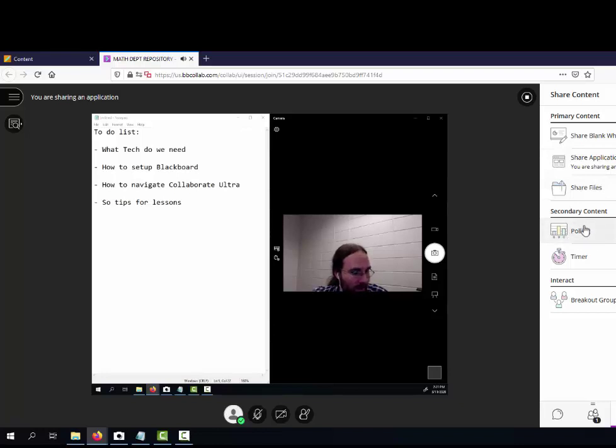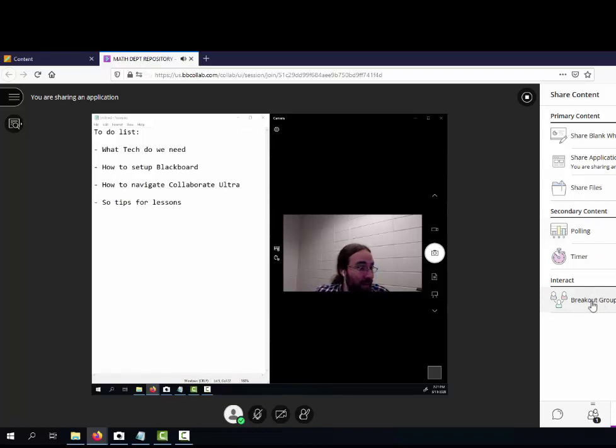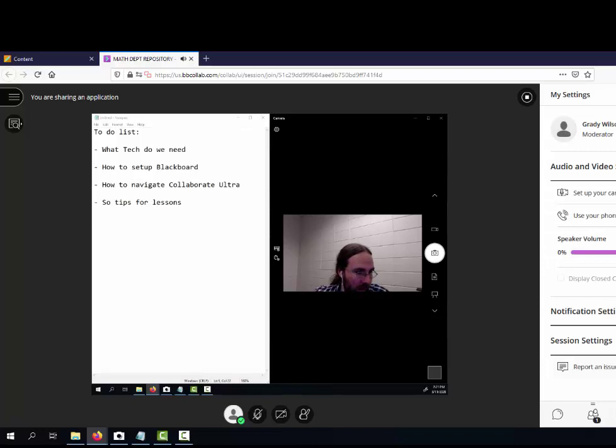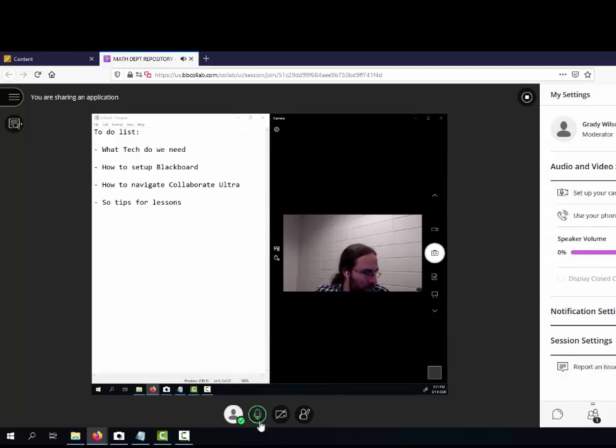You can do polls with the class, which I think are fun to do. You can do breakout groups, which I think is a cool feature, but it's not something I've used very much.